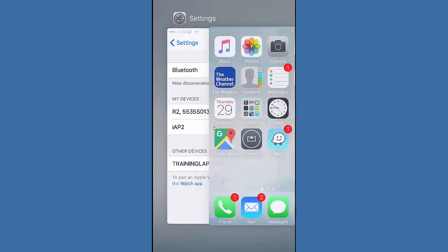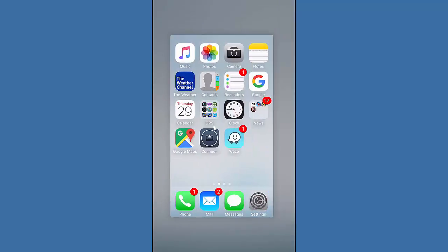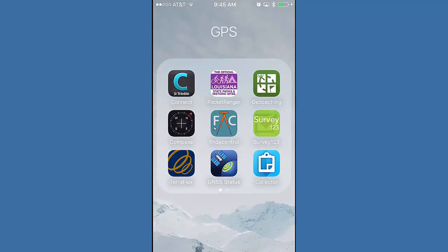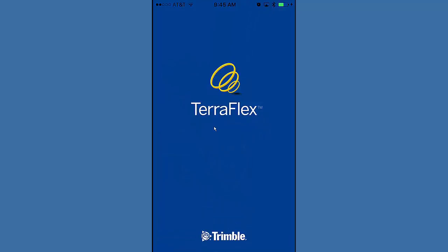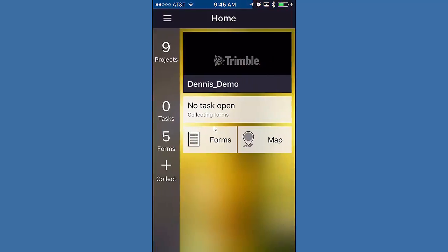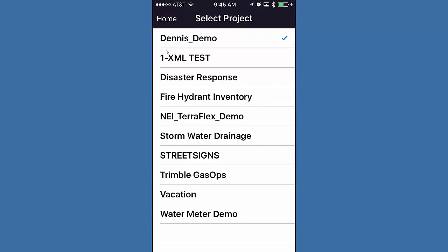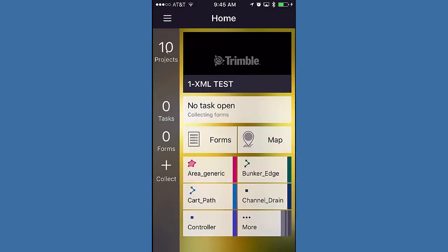So, now I'm going to go into TerraFlex. And I'm just going to sign in with my username and password. And you'll see at the top right here, it's syncing. And now I have a blue asterisk here saying, hey, you have a new project. So, if I click on Projects, you'll now see my XML test. And then all my forms are down there below. So, it's that quick.